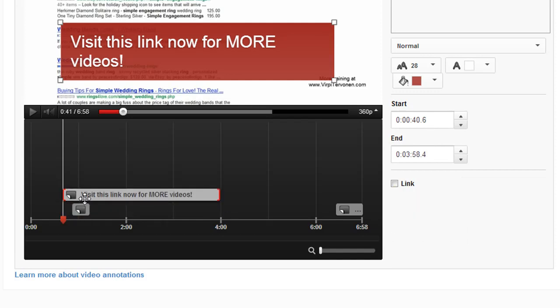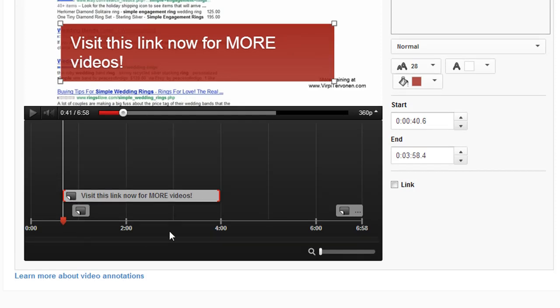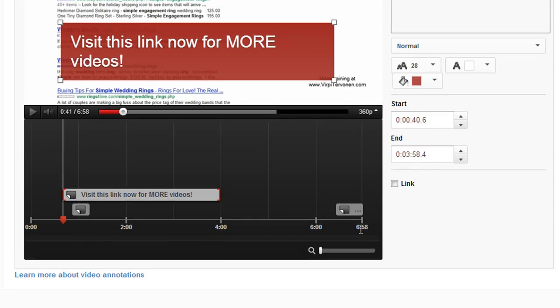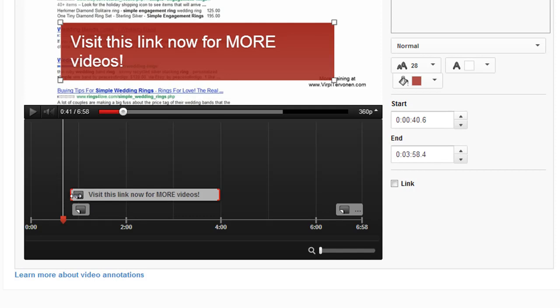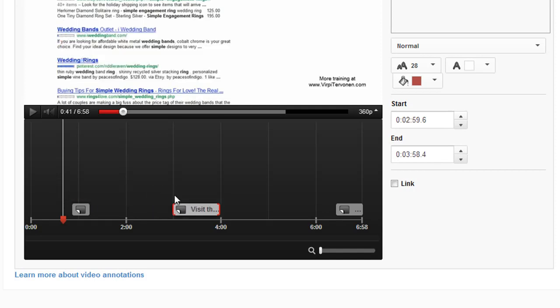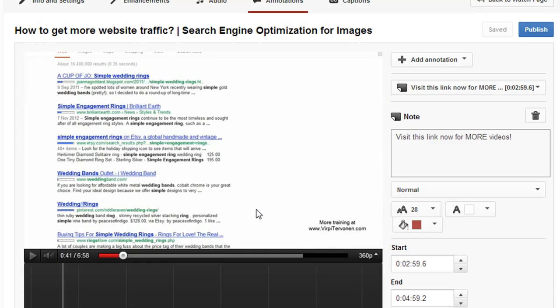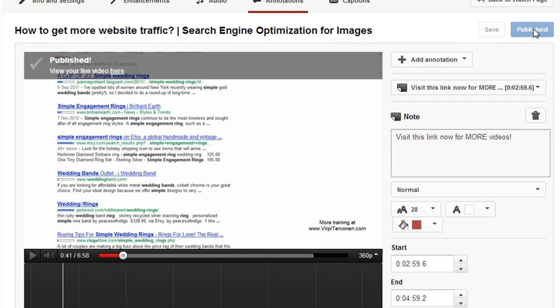This shows the length of the video, and here you can see how long and where in the video your annotation will appear. You can shorten or lengthen it as you wish. When you're happy with the text, location, and length of your annotation, you can publish your video with the annotation and view it to see how it looks.